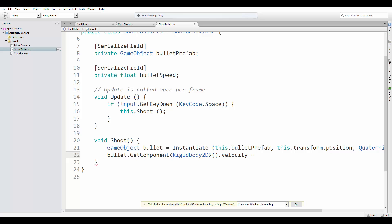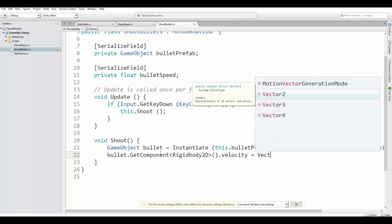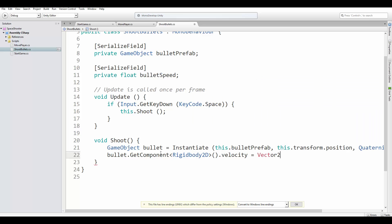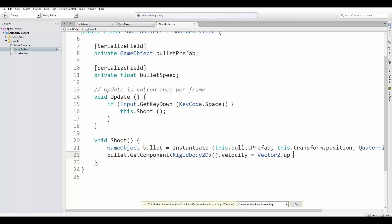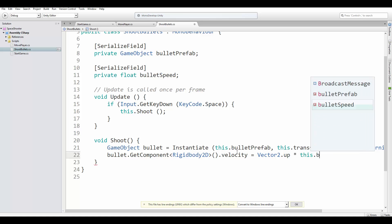We want the bullet to move up. So we can do this by accessing Vector2.up, which is a constant in Unity, and multiply this by the bullet speed.